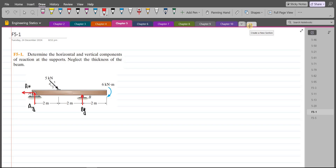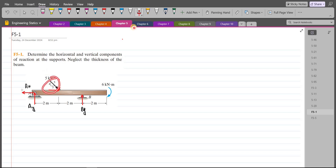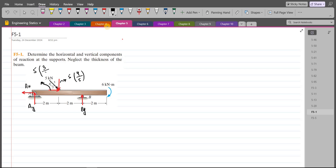We also have to resolve this 5 kN force into its components — one vertical component and one horizontal component. For the vertical and horizontal components of this 5 kN force, we have to consider the 3-4-5 triangle. The vertical component is 5 × (4/5), and the horizontal component is 5 × (3/5).